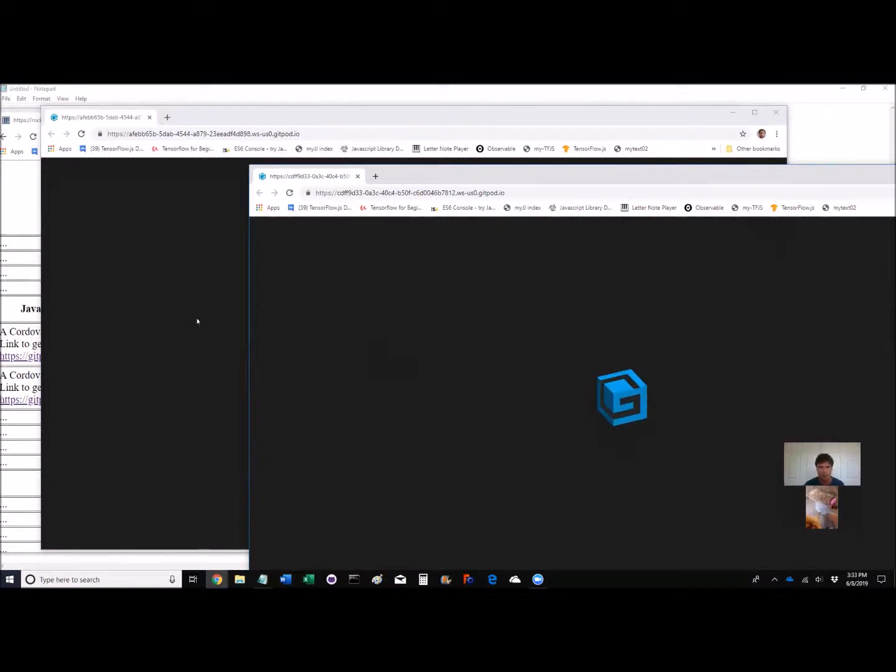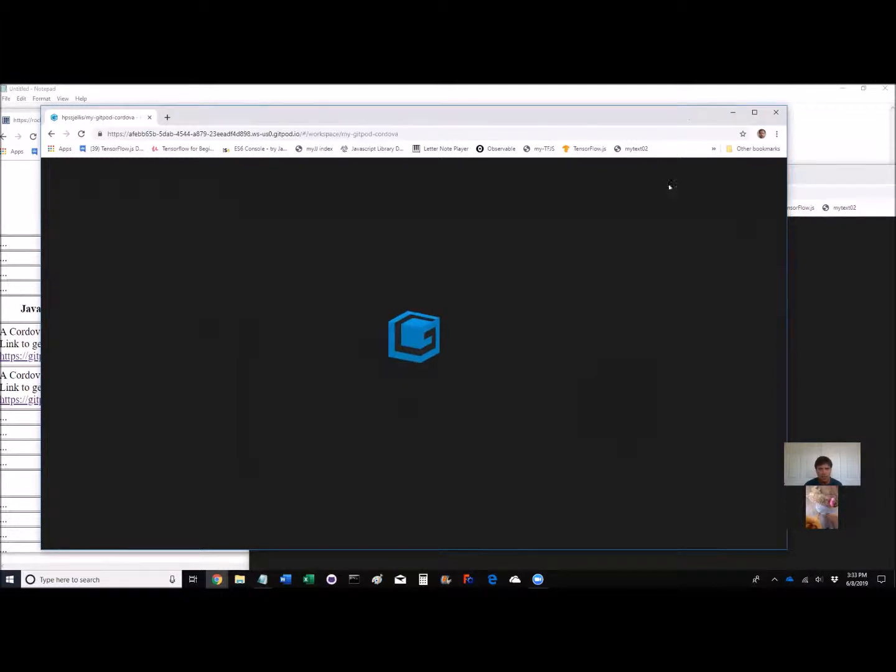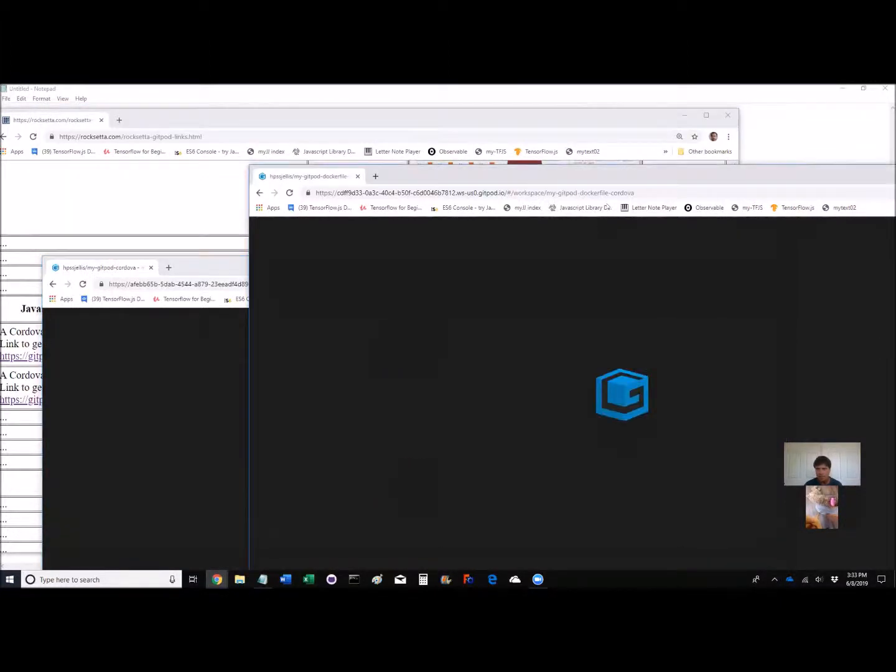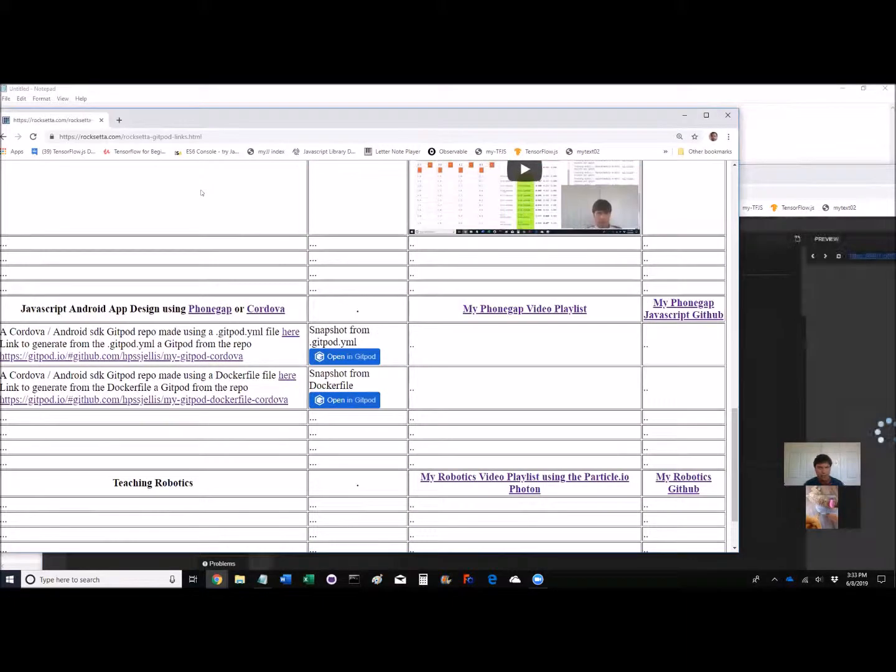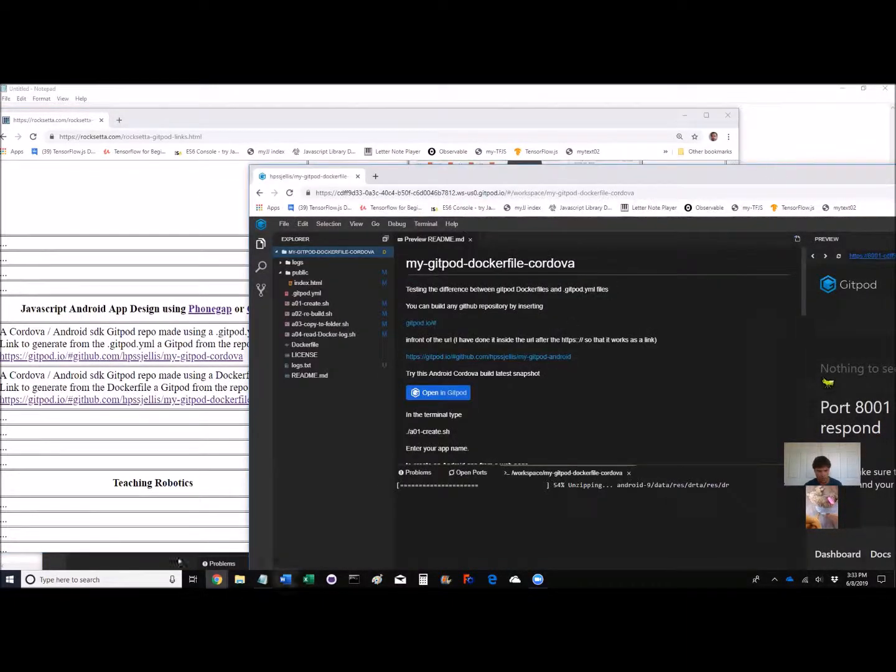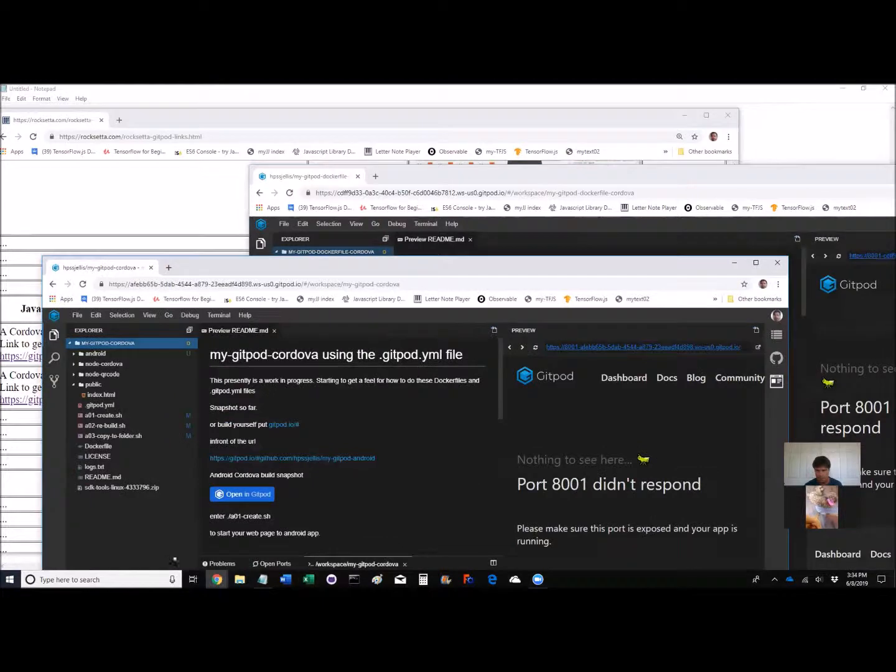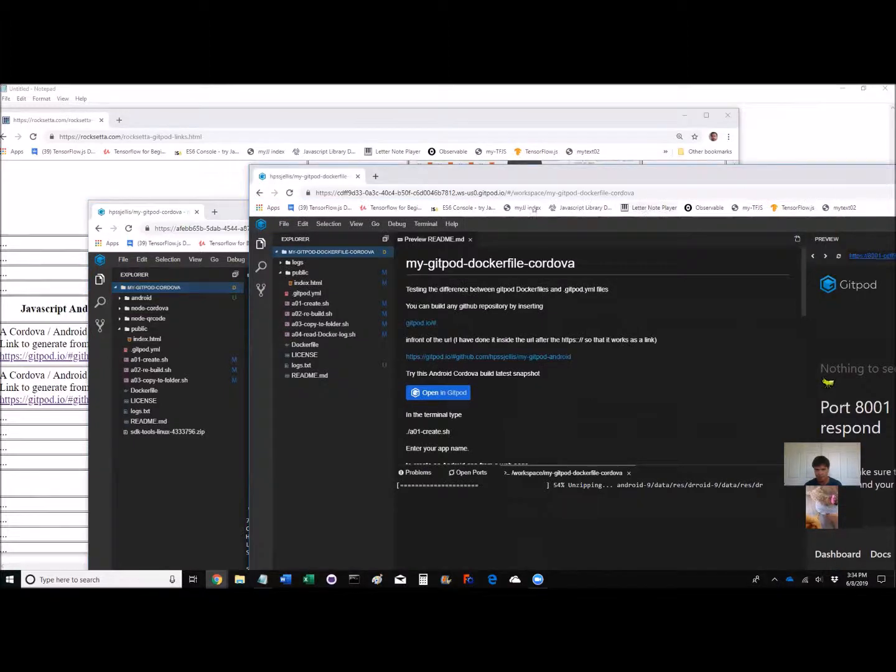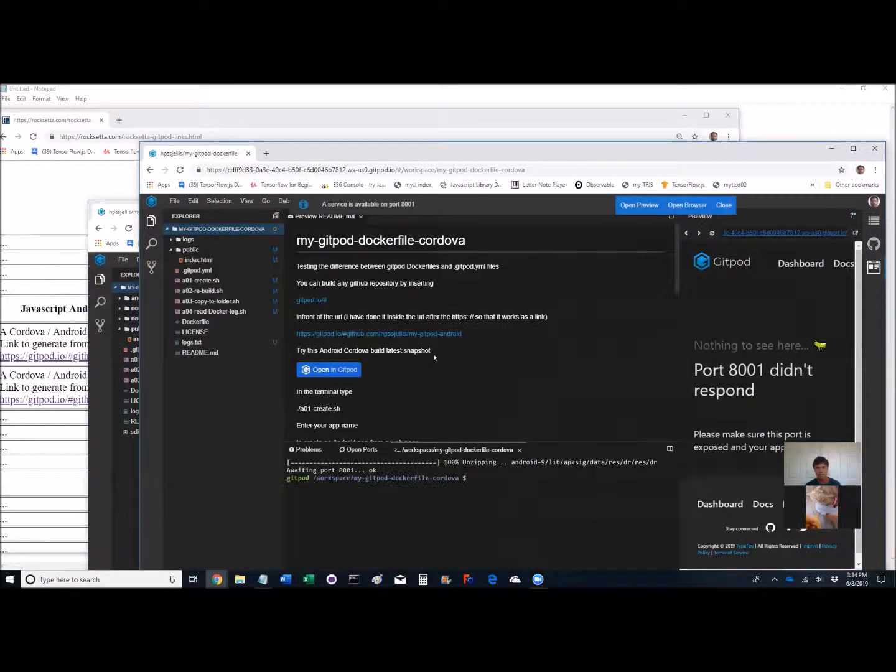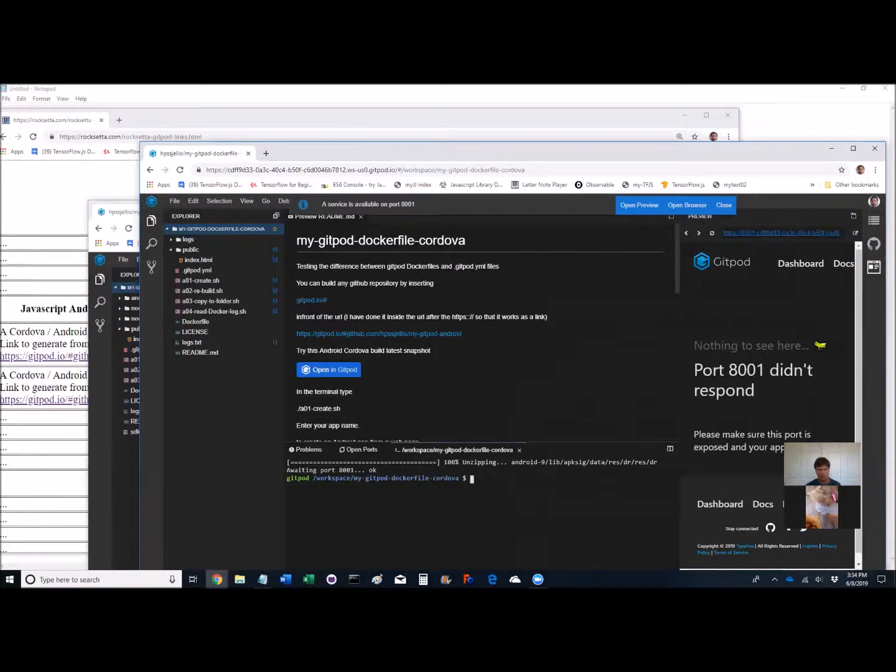So these two Gitpods are up and running. As I said, I think this is the better one, the darker one. Let's see if the other one goes. Notice the little browser window isn't up and running just yet. What we've got here is Android SDK installed, Cordova installed. It's all pre-installed. Gitpod's amazing. It really beats out other systems. So let's go.